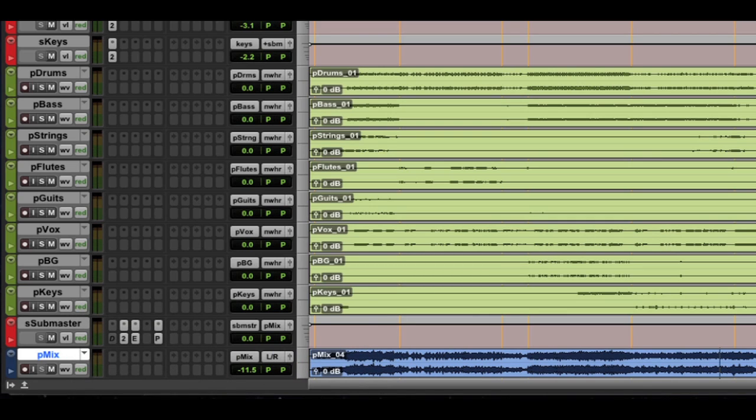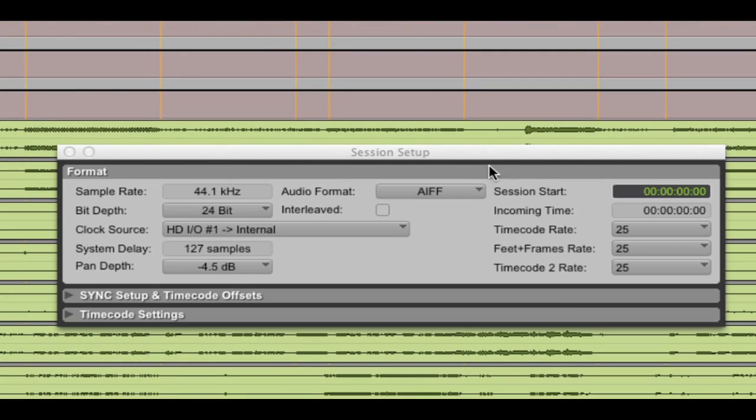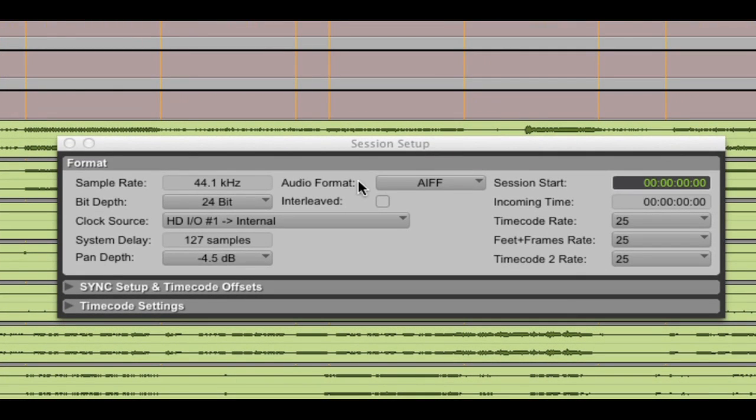So, I want to export this mix. But before I export it, I actually want to change the format. If we take a look at the session setup window, you can see that the current session is 44K, 24-bit, and AIFF files.